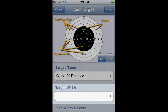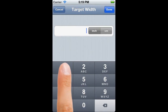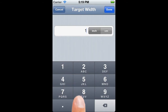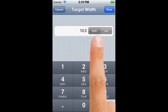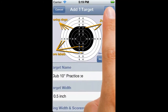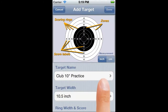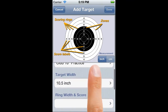Now that we've defined the name, the target width is active, so we can tap on that to bring up the target width field. Even though this is a 10 inch target, we specify the width a little larger so we have some border area around the target — say 10 and a half inches. This now enables both the scoring rings and zones fields.